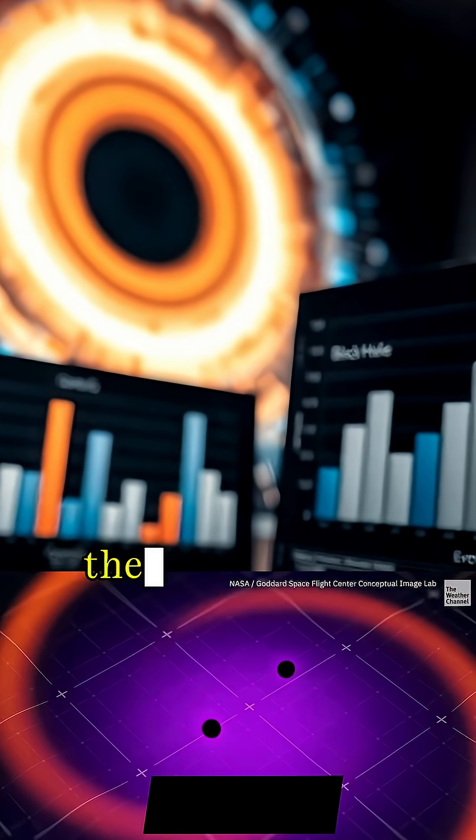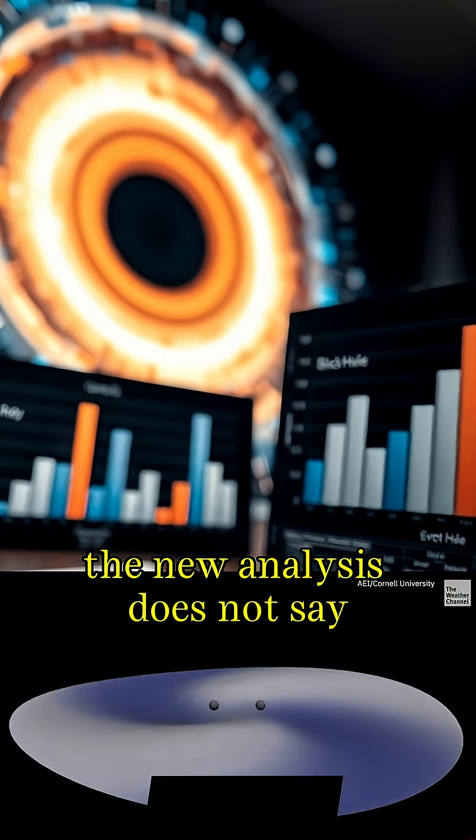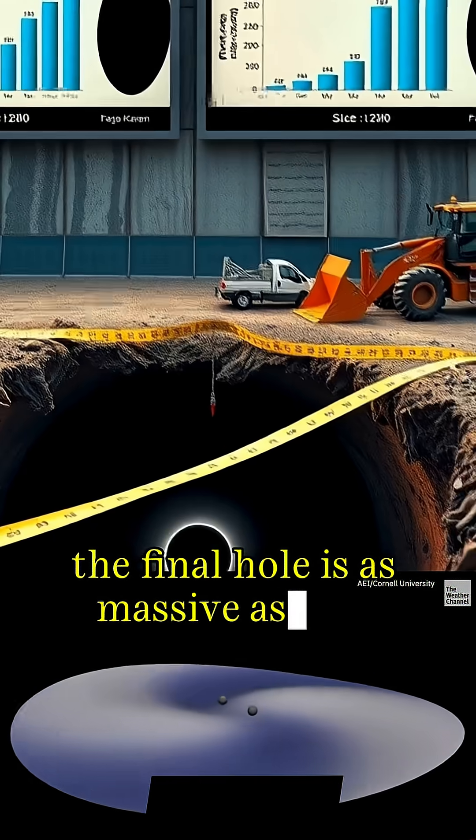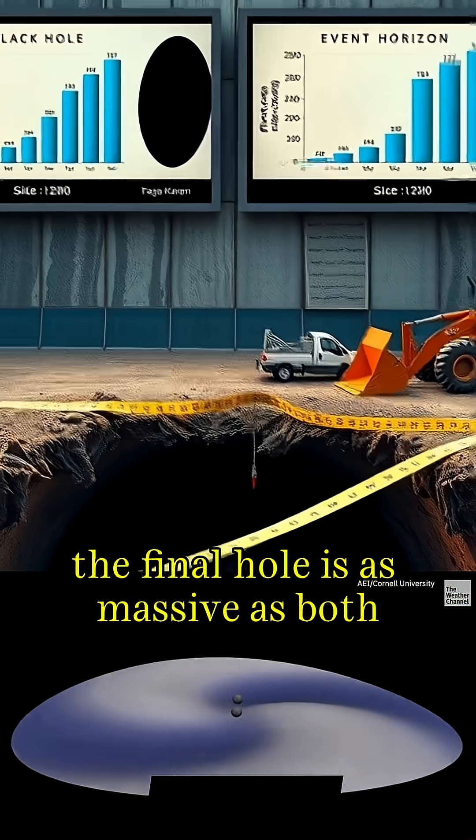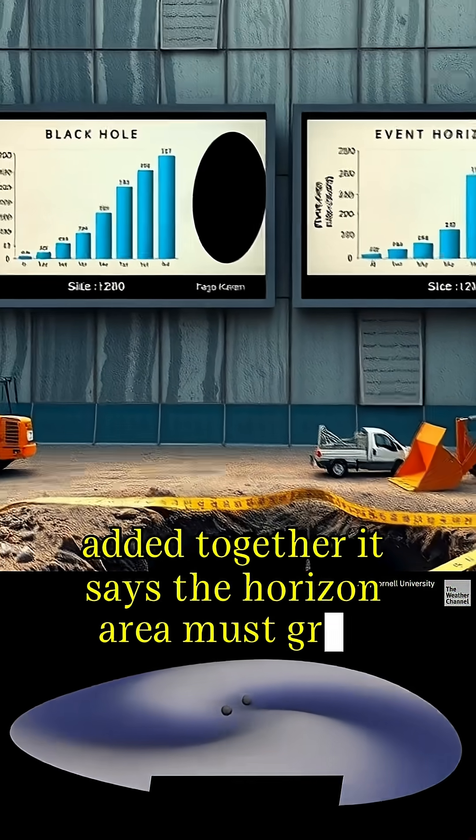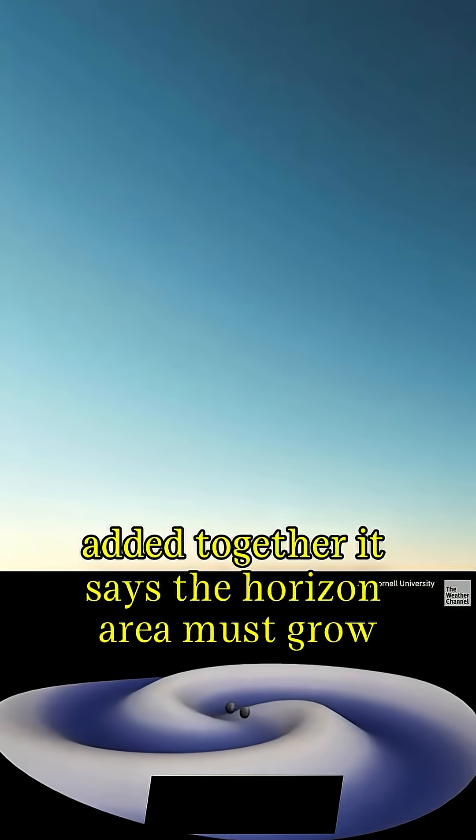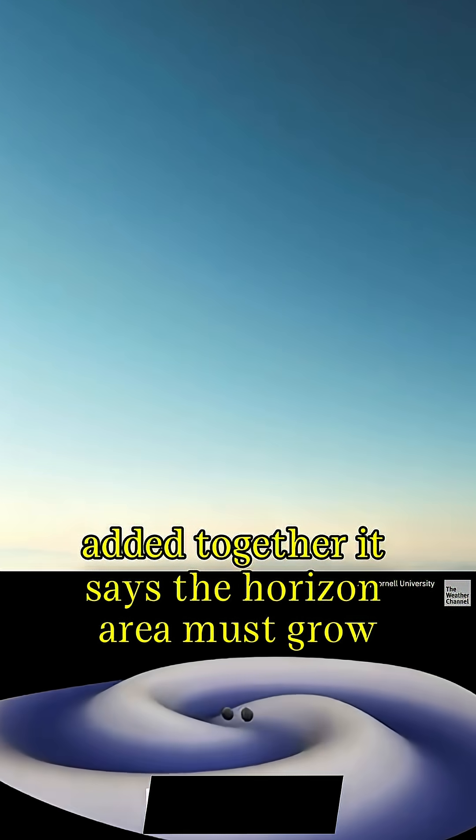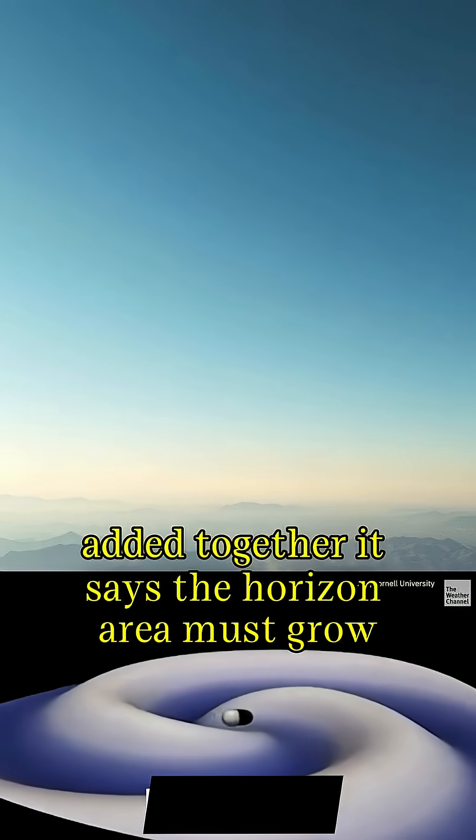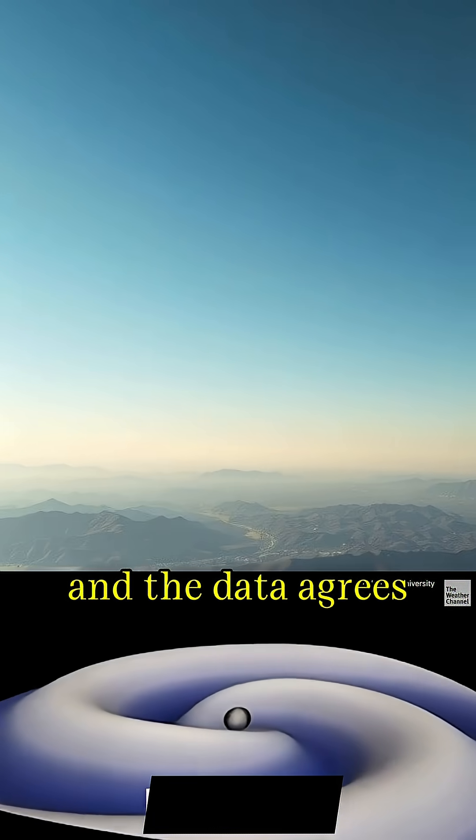Bottom line. The new analysis does not say the final hole is as massive as both added together. It says the horizon area must grow and the data agrees.